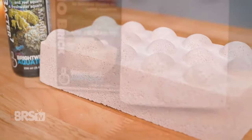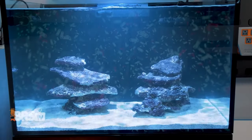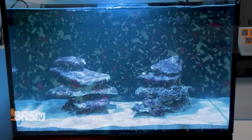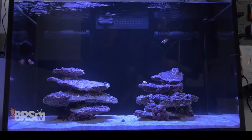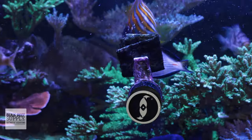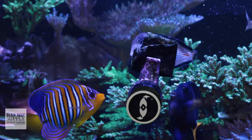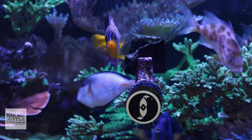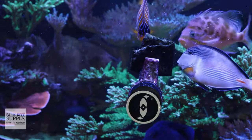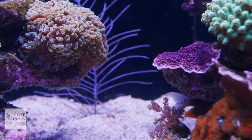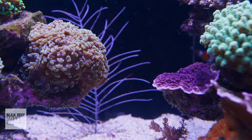Biological filtration comes in many forms and ultimately refers to any method of filtration that utilizes natural biological processes to remove or convert organic waste produced by the aquarium's inhabitants or through feeding them. When we feed the aquarium, that food goes into our fish and comes out as waste, and any food that isn't eaten also becomes waste. If those fish perish, that also turns into waste and quickly breaks down into ammonia.